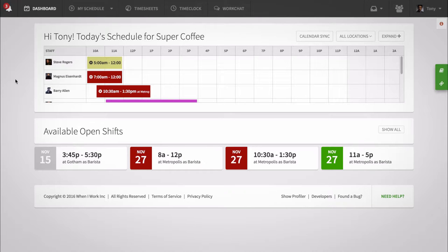Hi, this is Ella from When I Work. When you receive your schedule, sometimes you'll see that you can only work a part of it.